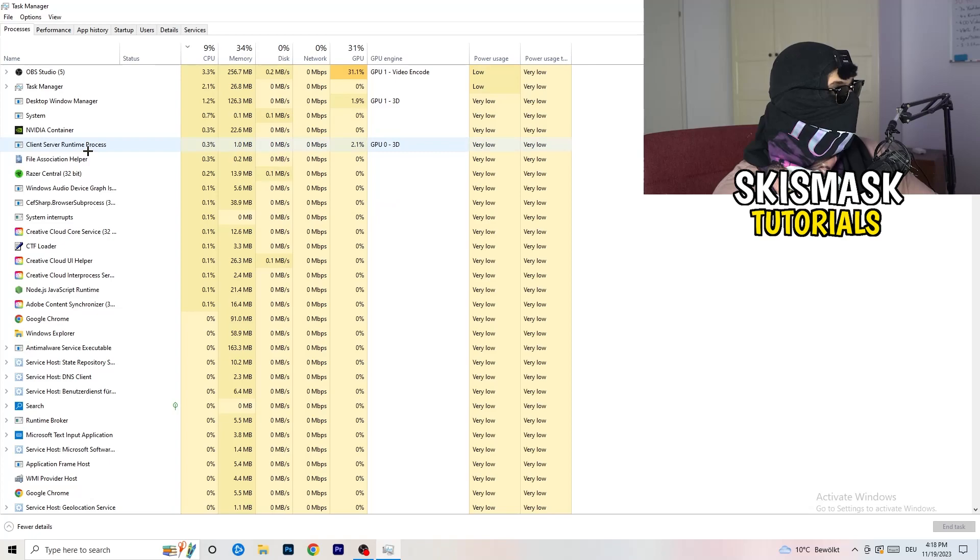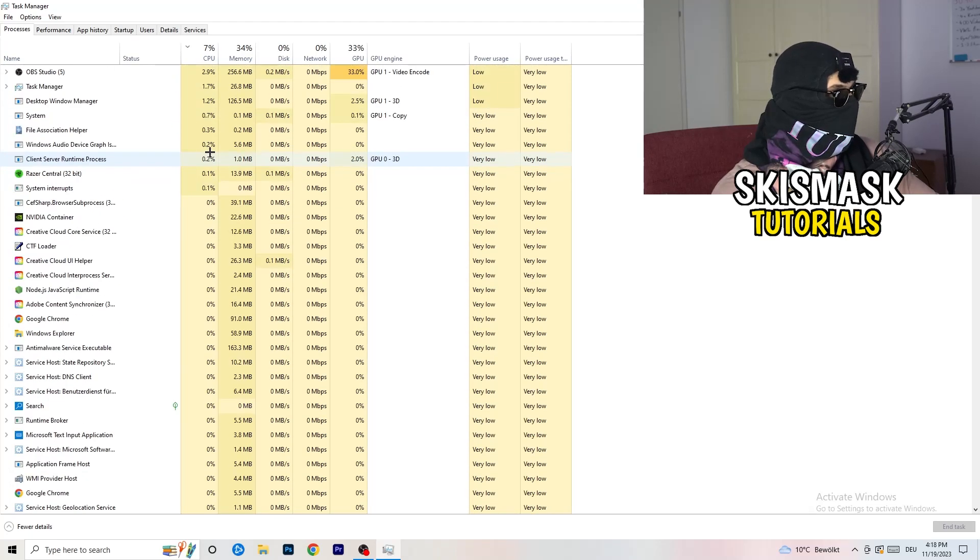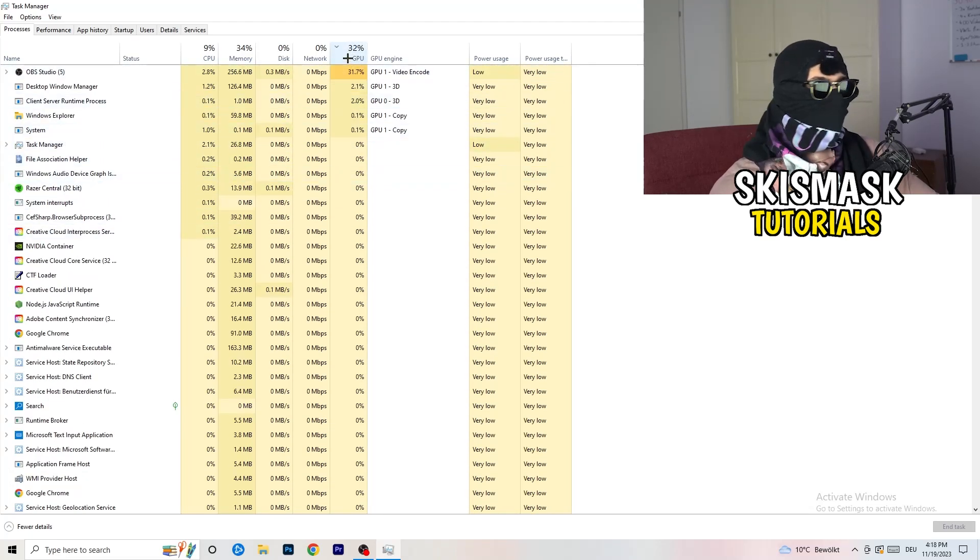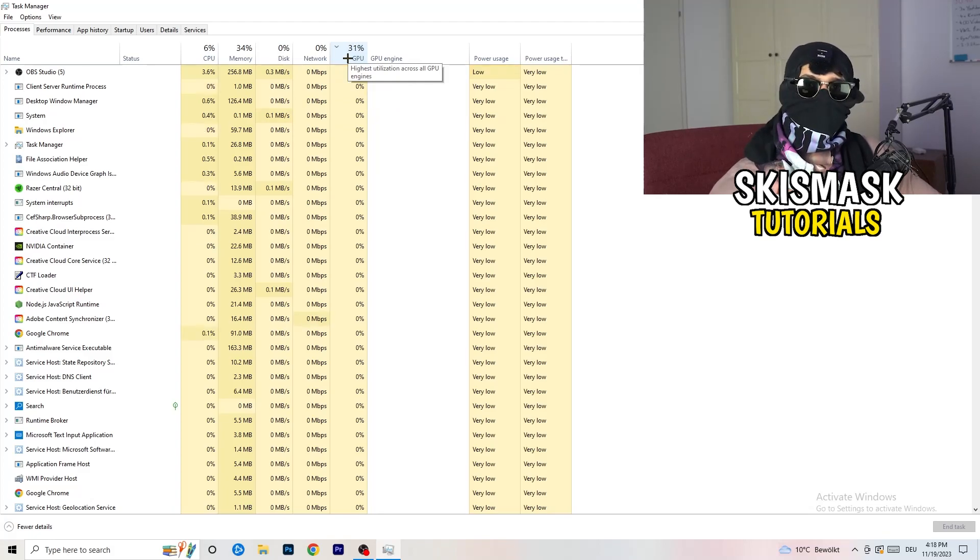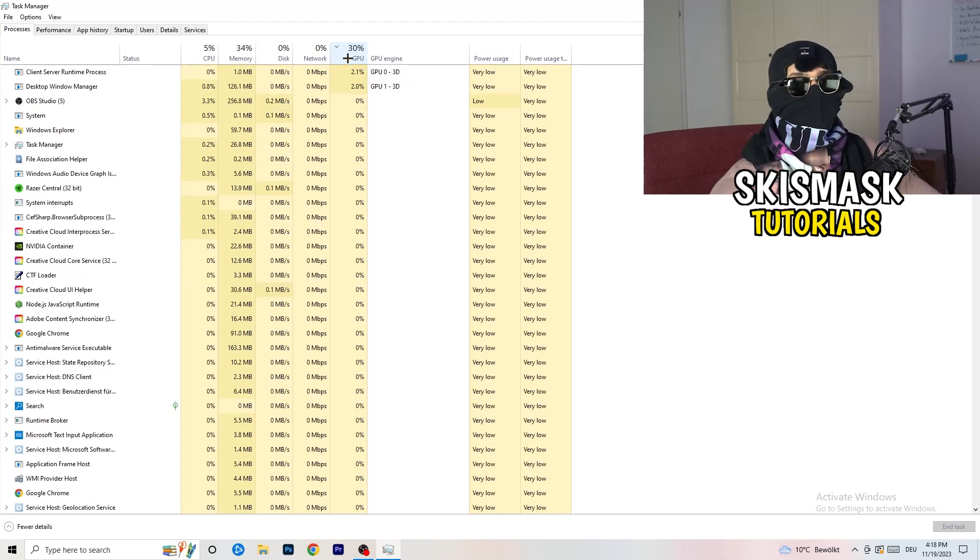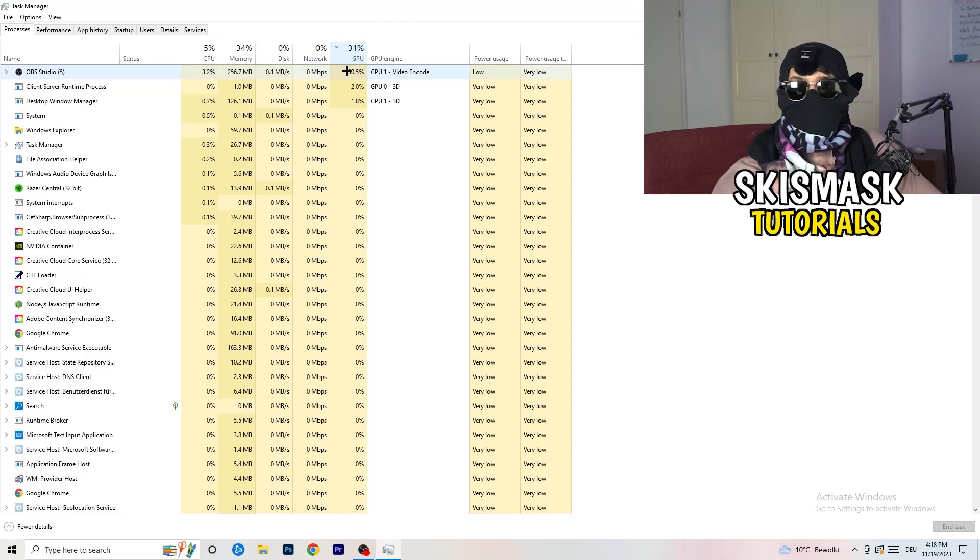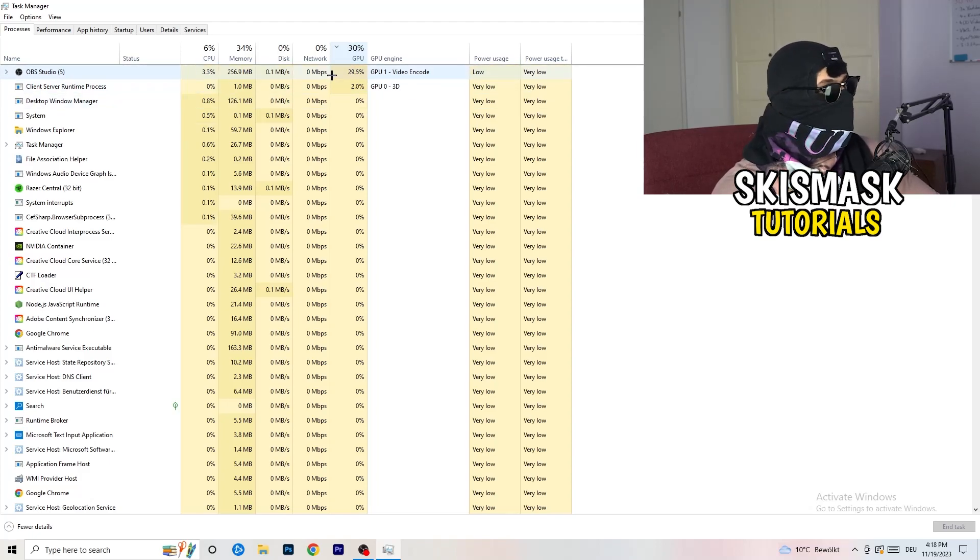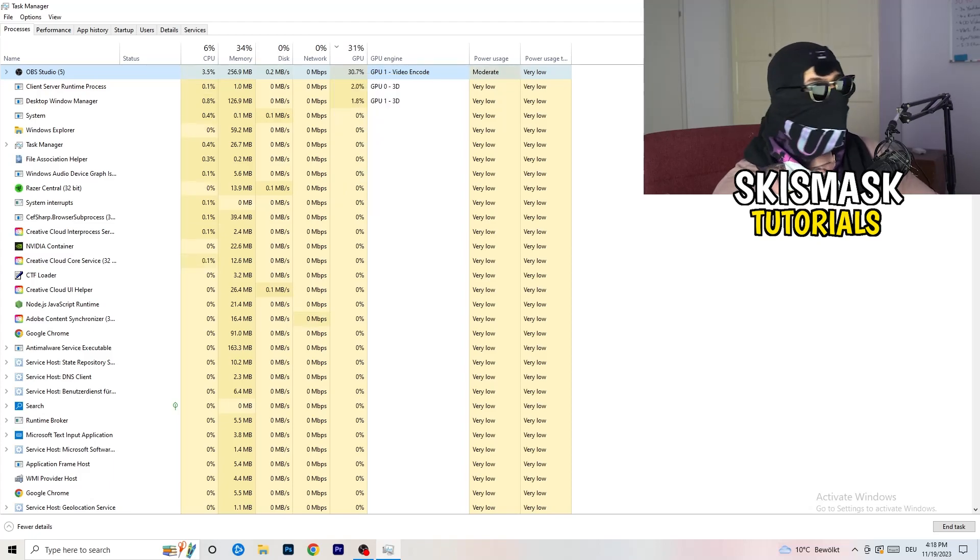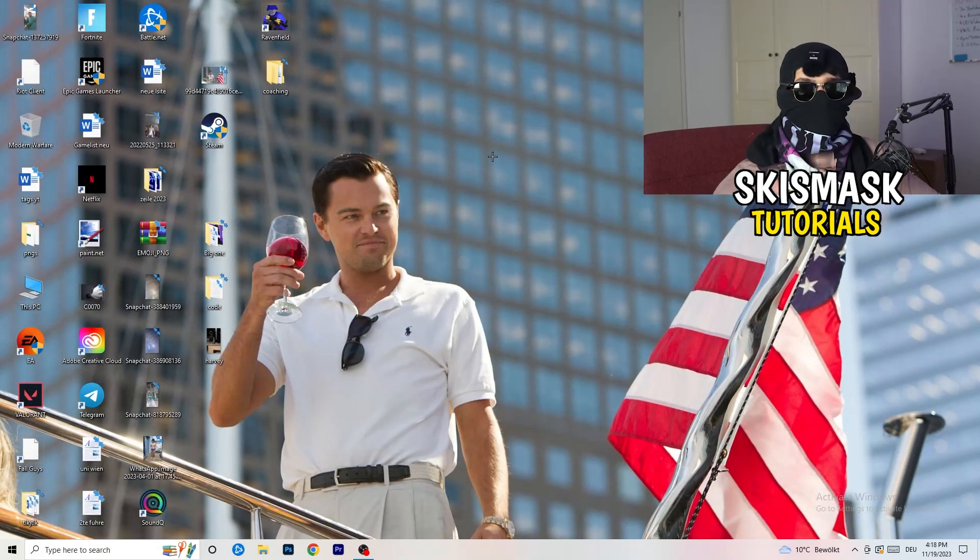Go back to processes. Left hand side top corner, processes. What I want you to do here is really simple. Click on the GPU. And now I want you to end every single task which is not Windows related and not related to the game because if it's having too much GPU usage, why would you want to have it in the background? It just sucks performance. So right click it, click on end task and that should be it.